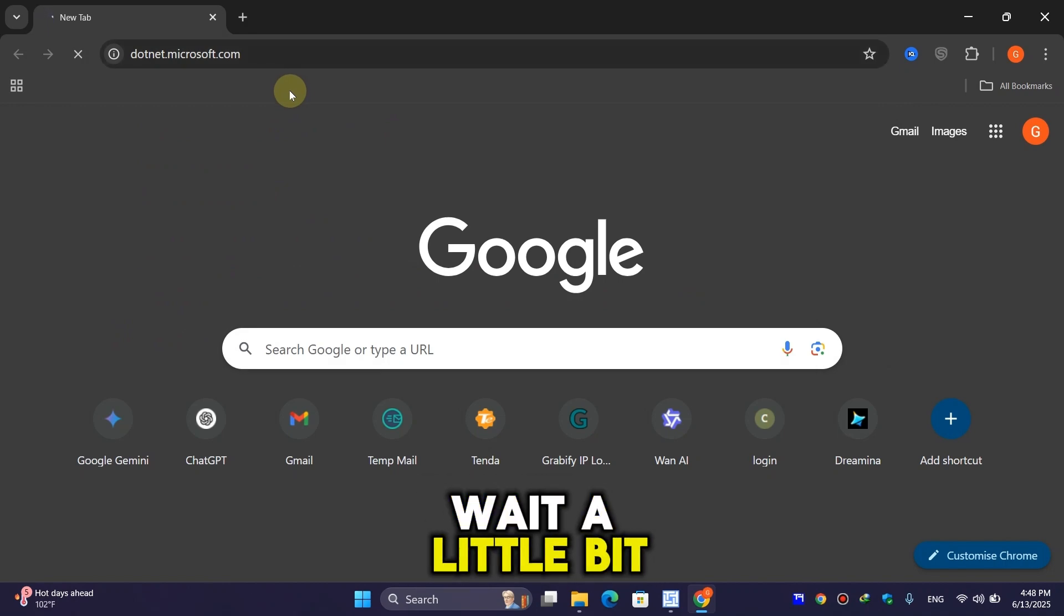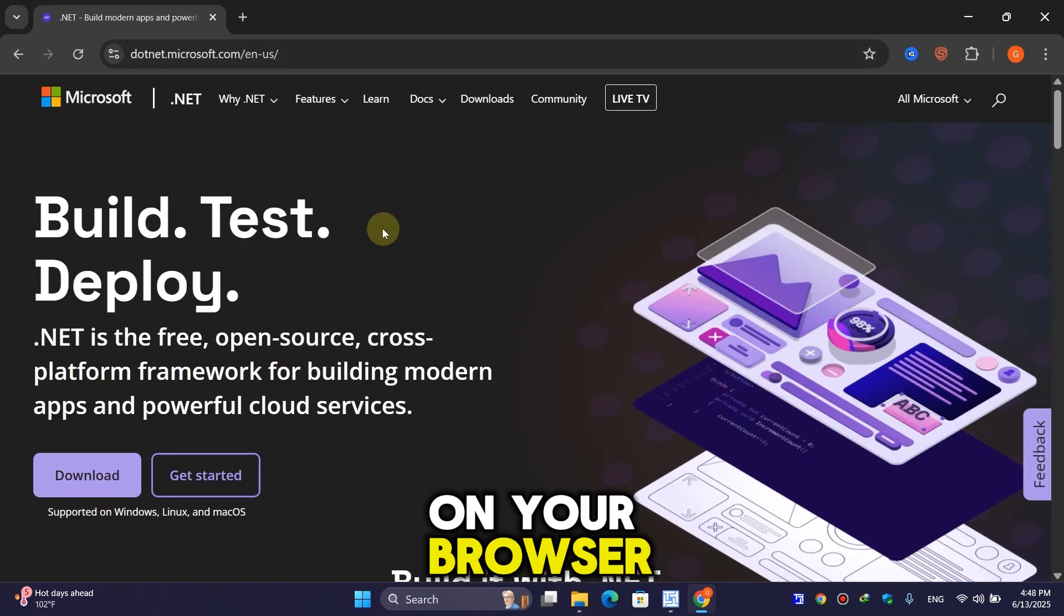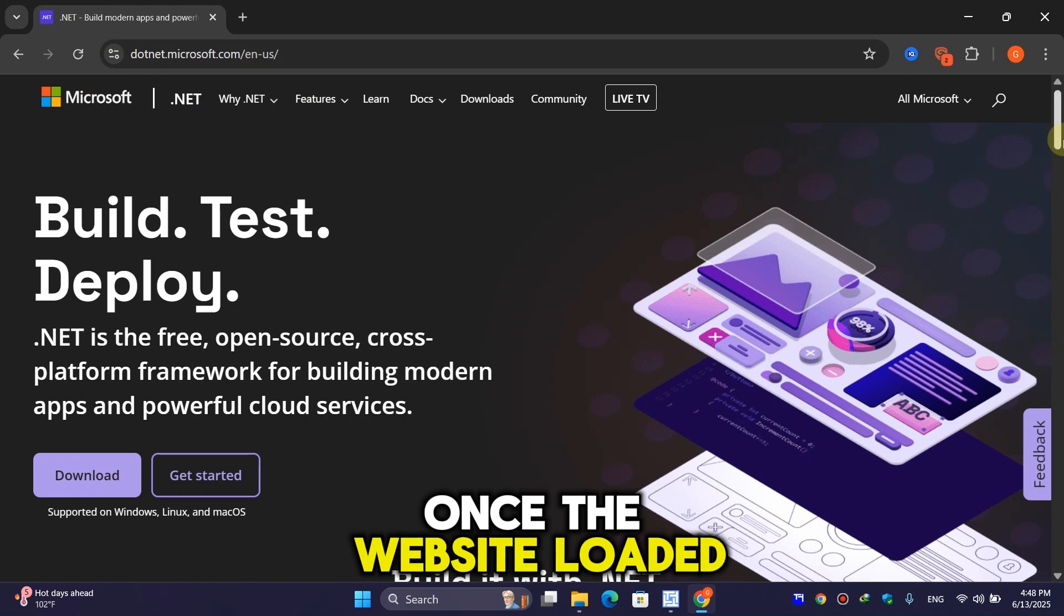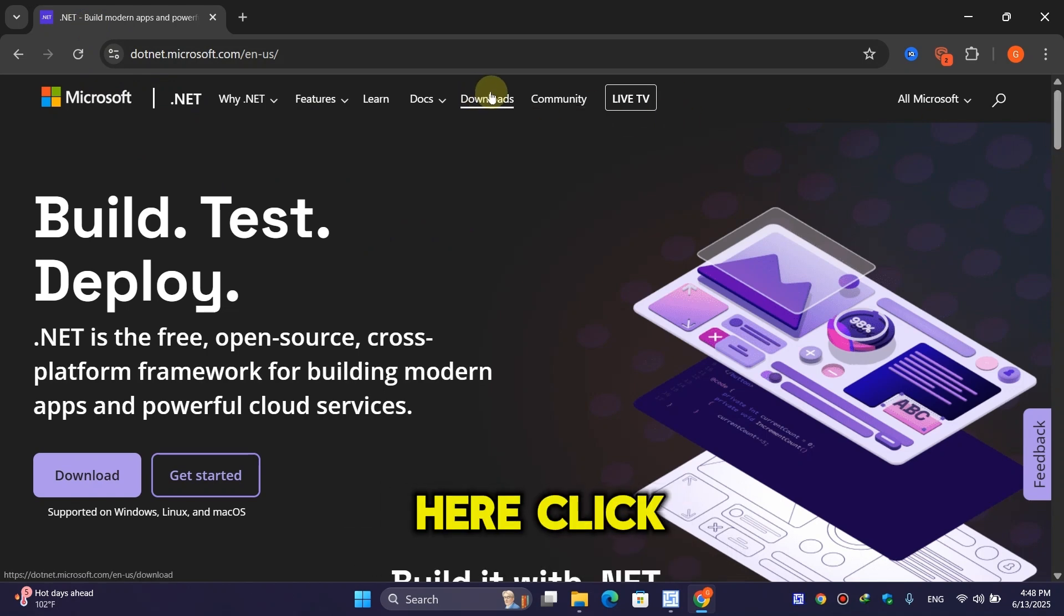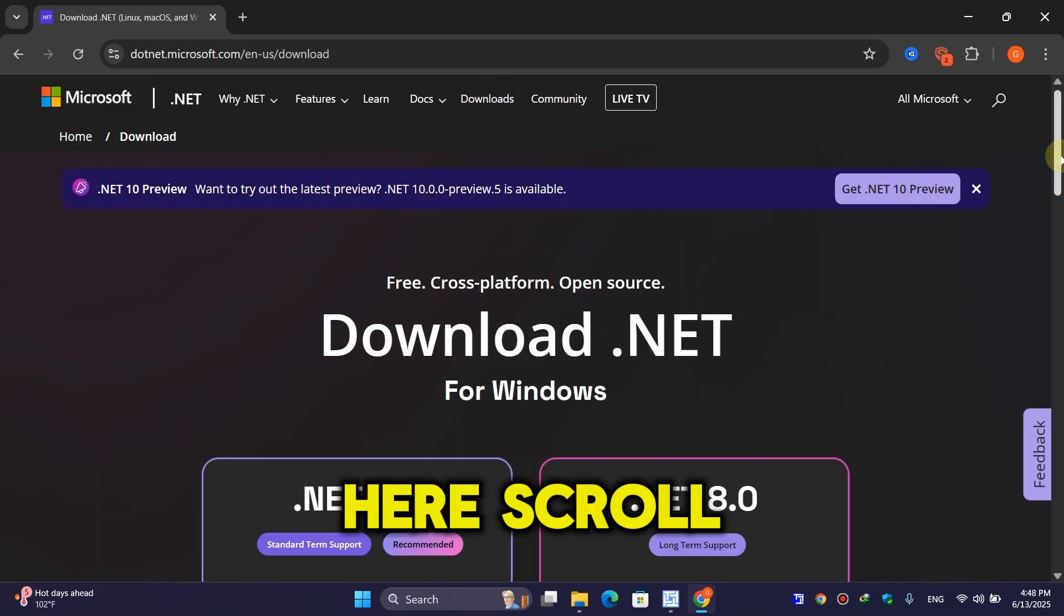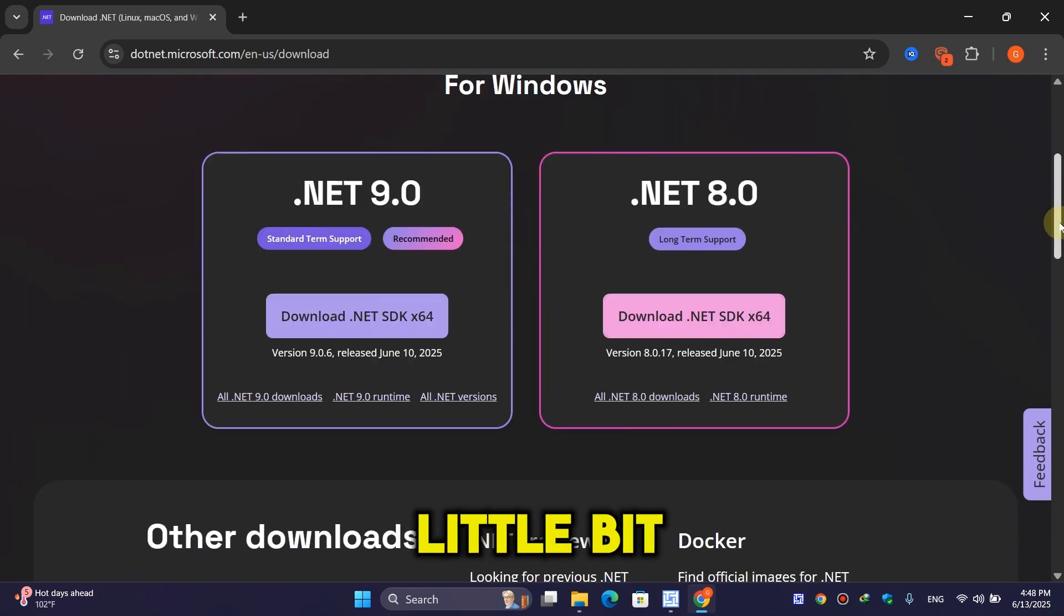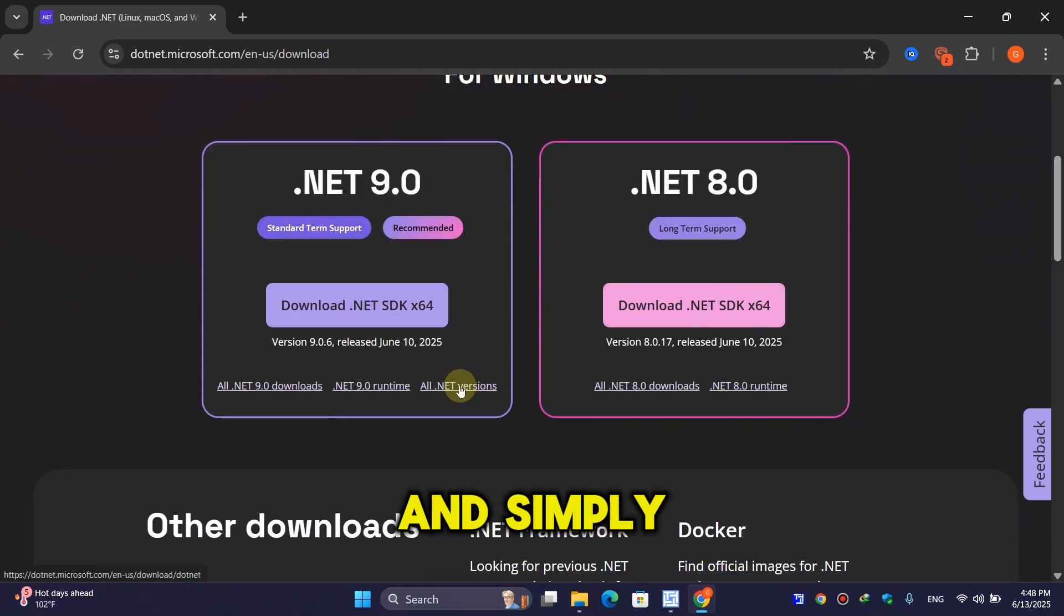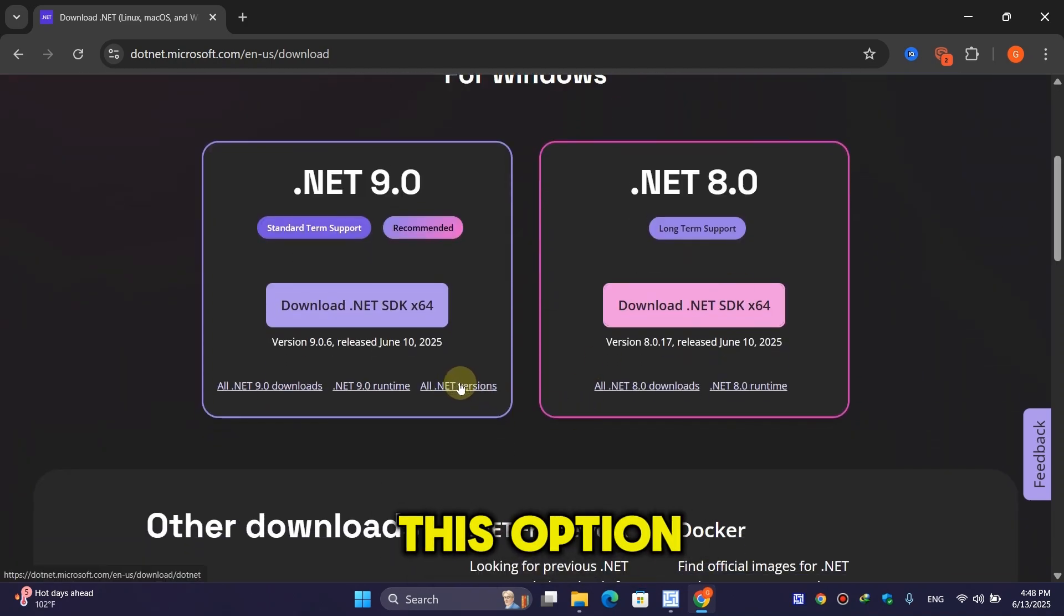Wait for the website to load on your browser. Once loaded, click on the 'Download' option and scroll down until you find 'All .NET' and click on this option.